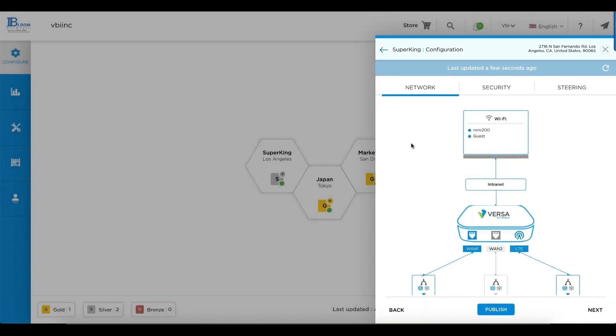As you go through configuration, there are three tabs: networking, security, and traffic steering. All of these can be pre-configured with the Versa easy pick option.